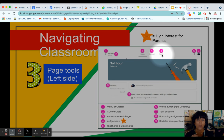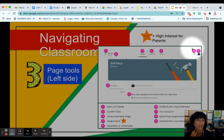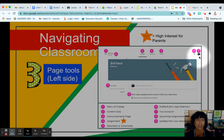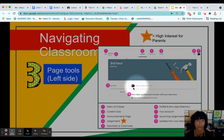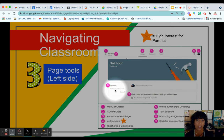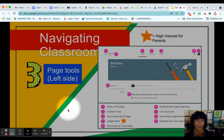Over on the People tab, your child will be able to email their teacher directly. The waffle will take you back to any of the applications mentioned before. Make sure you see the badge or initials that indicate that you are logged in as yourself and not someone else. Upcoming assignments are important because they give you a snapshot of what's coming up, and these are just updates on your stream from your teacher.